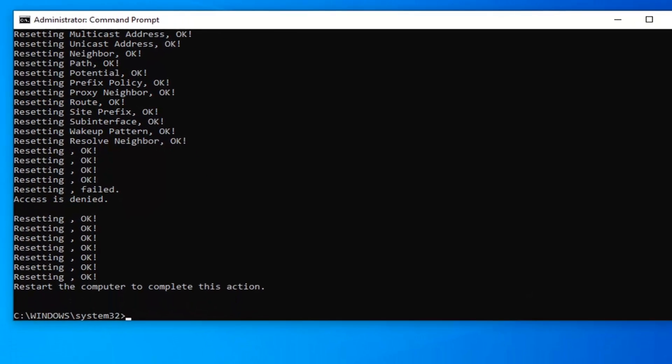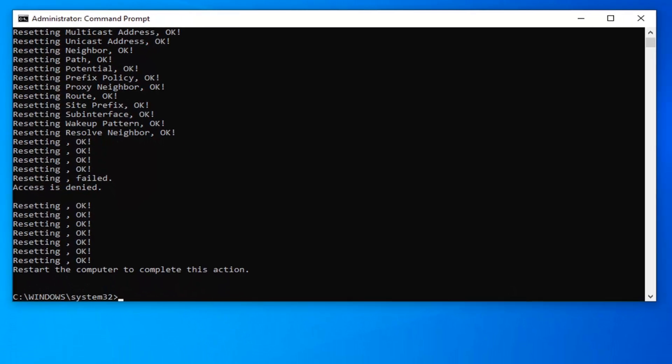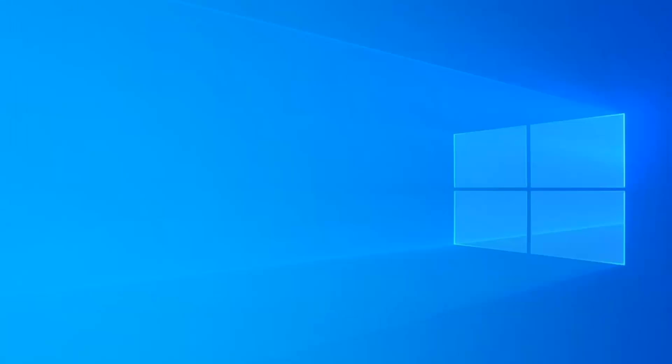Once you have that done and it should say everything's okay, you want to go ahead and just close out of here, with it just restarting your computer, see if that has resolved the problem.